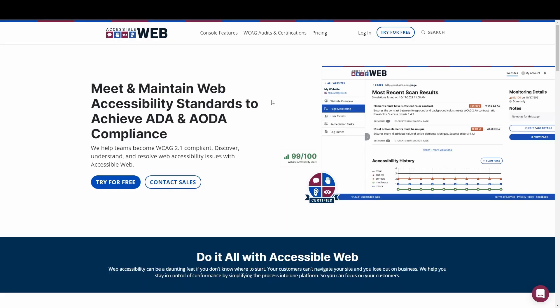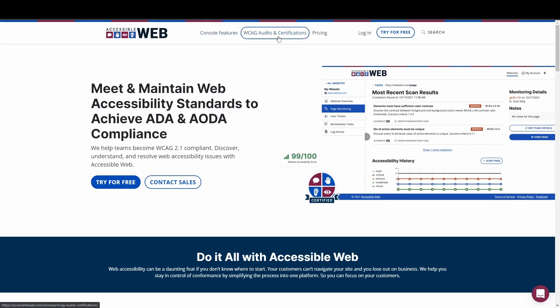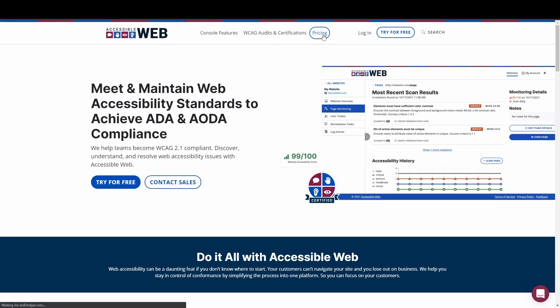Using the AccessibleWeb homepage as an example, the components in the header of the page — console features, WCAG audits and certifications, and pricing — all act as links and are coded as links because the user is brought to a new page.